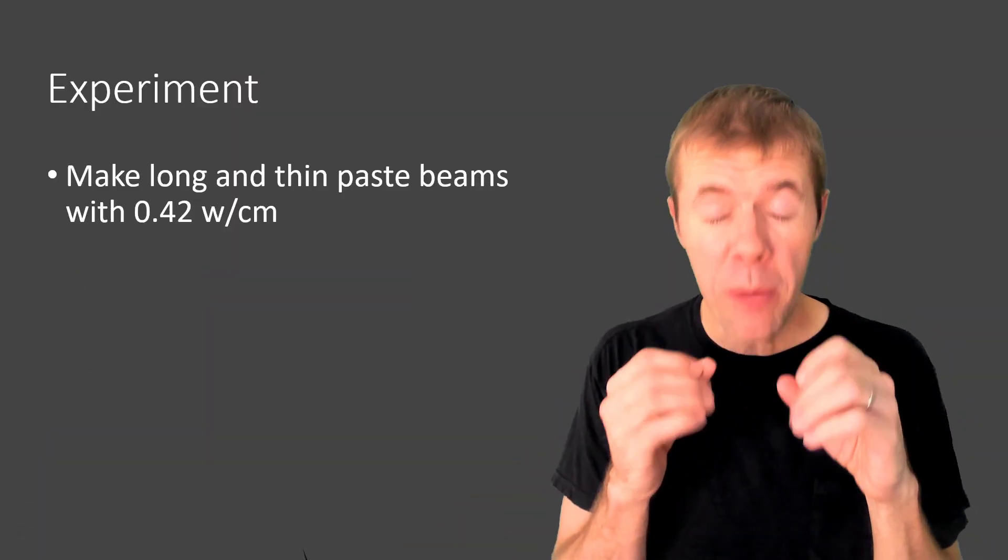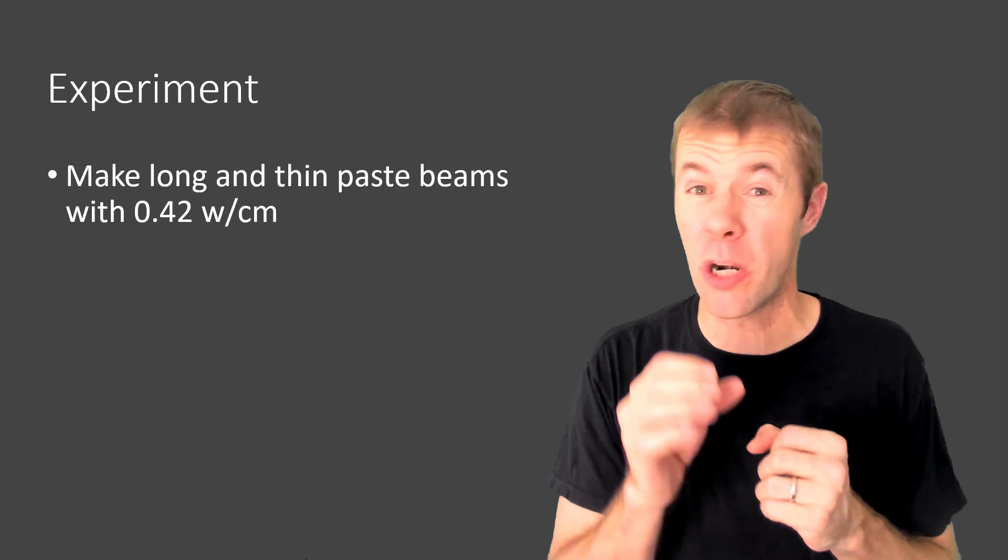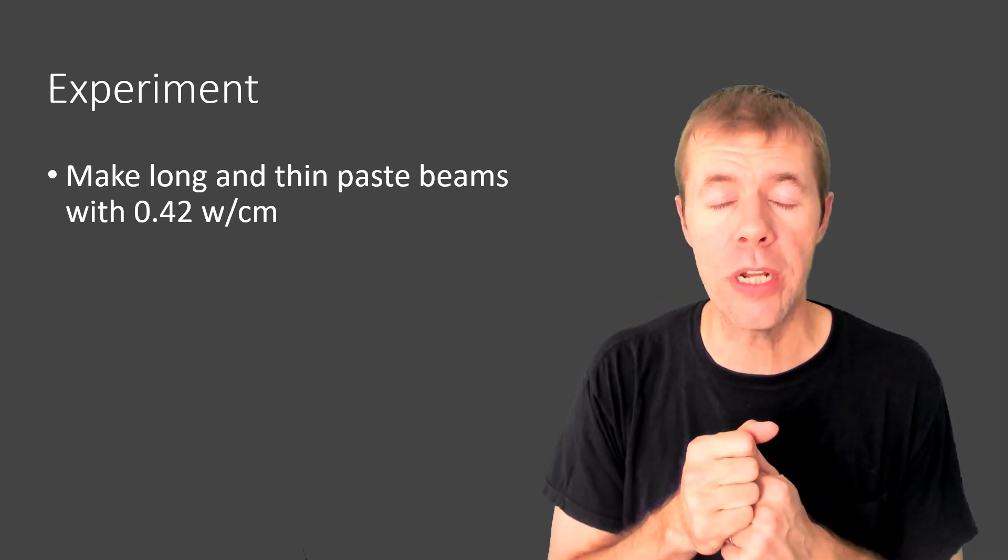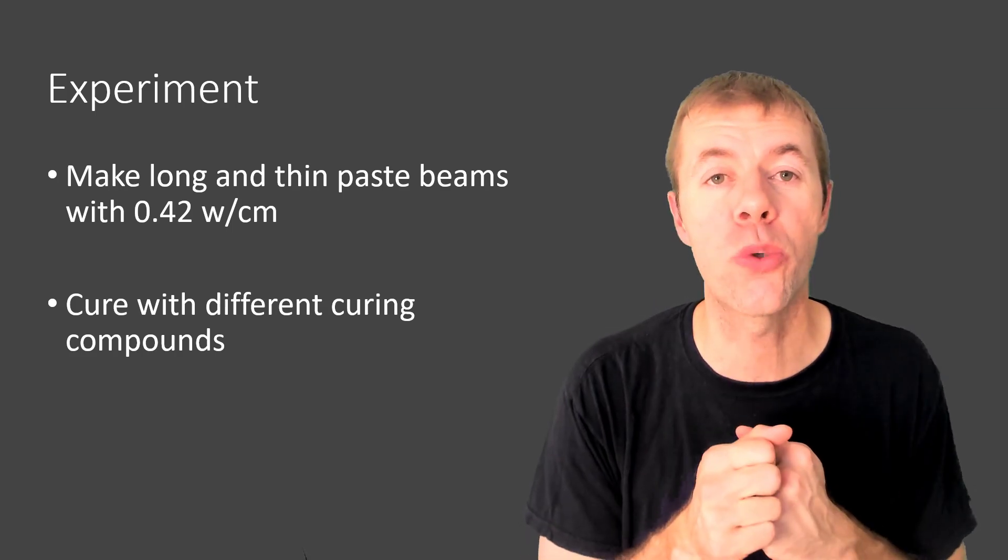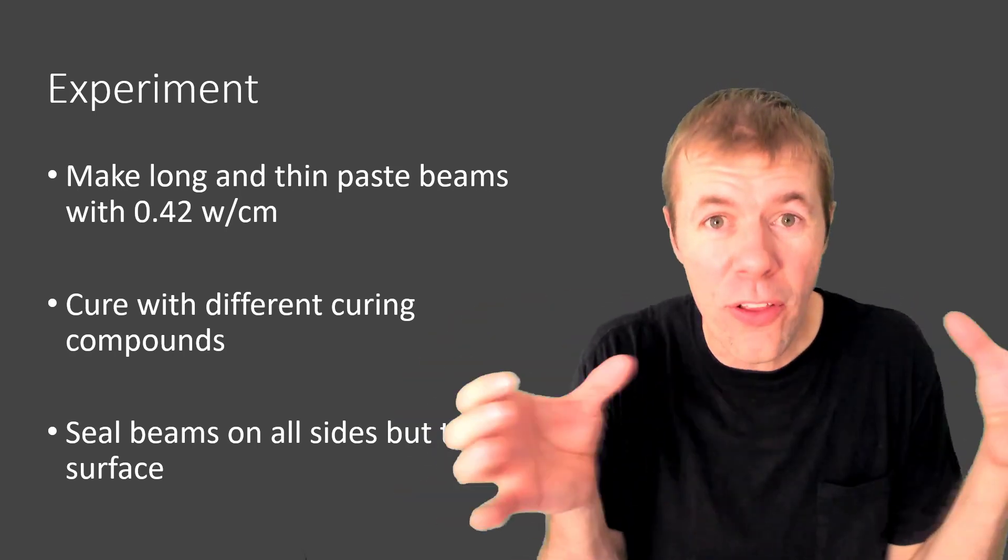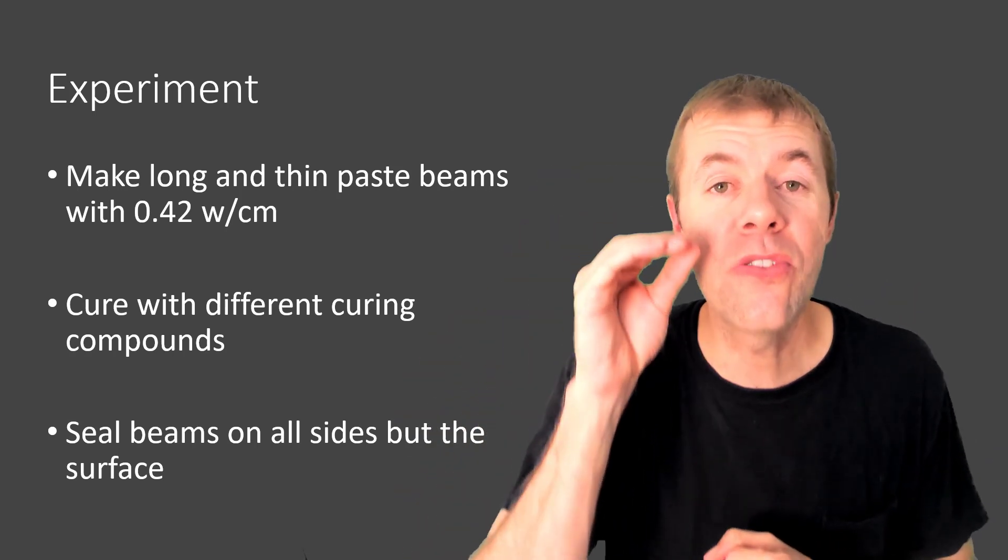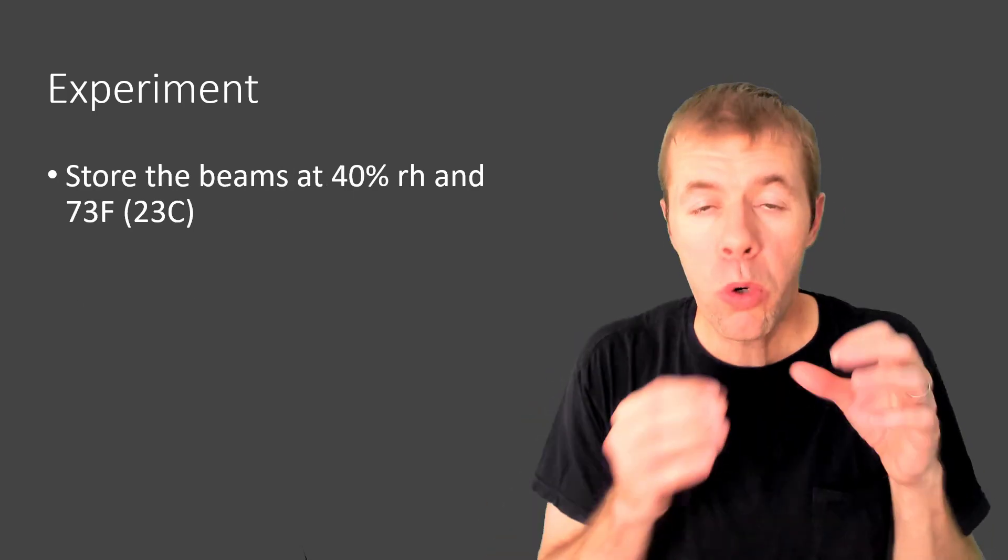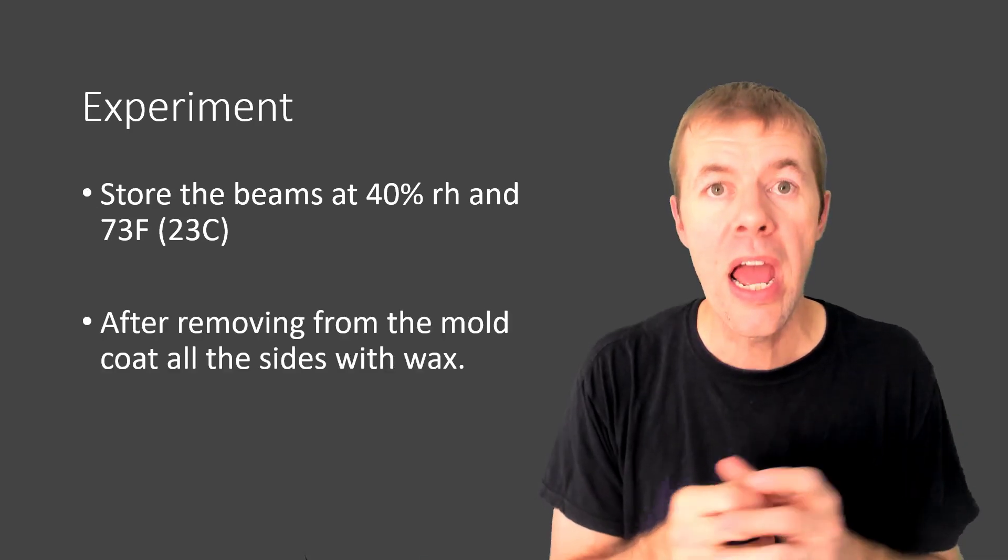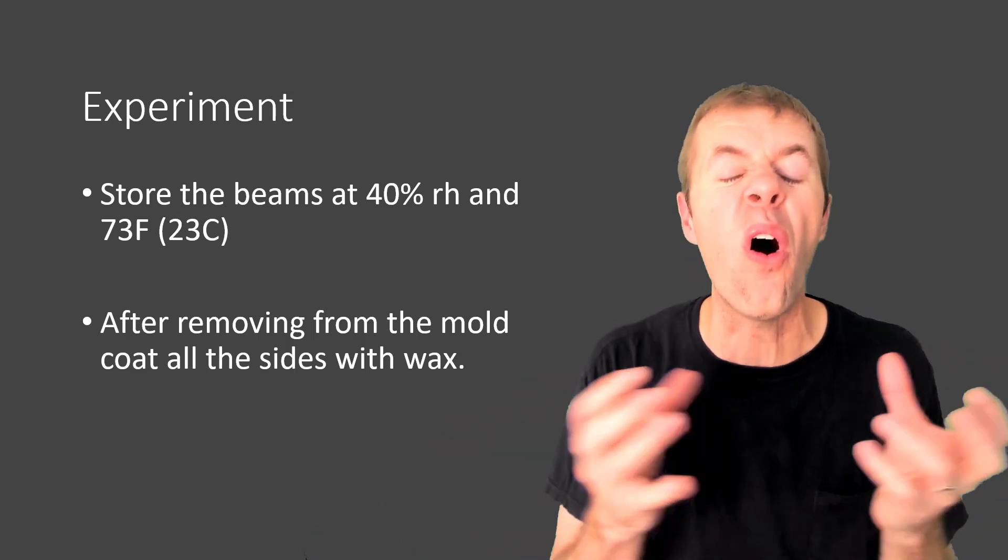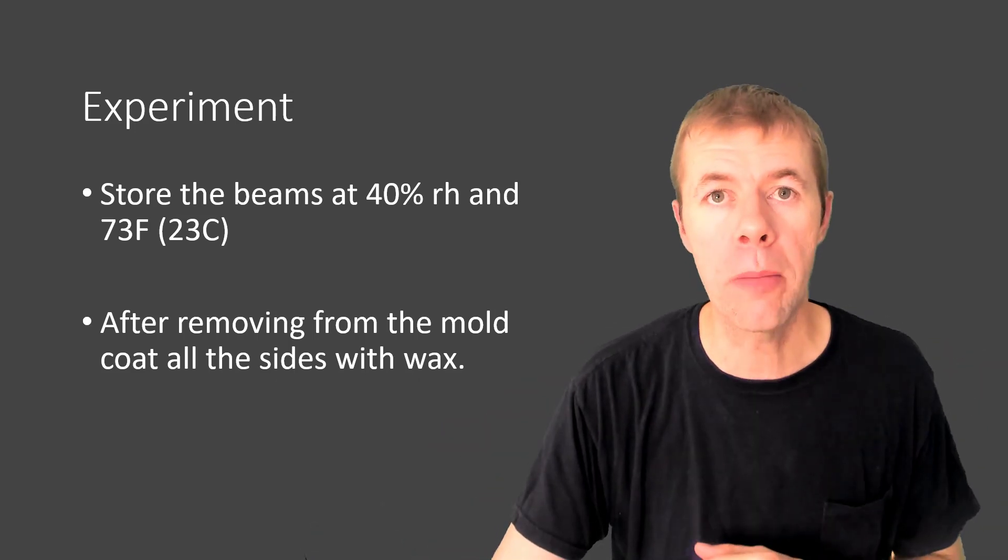In this experiment we're going to make very long and thin beams that are made out of paste. They have a 0.42 water to cement ratio. We're going to cure them with different curing compounds and also different coverage rates. We're going to seal the beams on all the surfaces but the top where they're finished because that's where the curing compound's going to go. And we're going to see how it performs. We're going to store the beams at 40% relative humidity in 73 degrees Fahrenheit. And after removing from the mold we're going to put wax on all the sides but that surface. Let me show you what I'm talking about.